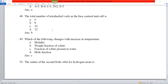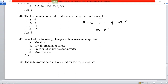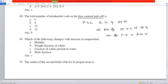Question number 48: the number of tetrahedral voids in face-centered cubic (FCC) structure. In FCC, the number of atoms Z = 4, which equals N. Number of octahedral voids = N = 4, and number of tetrahedral voids = 2N = 2 × 4 = 8. So there are 8 tetrahedral voids. Option B is correct.